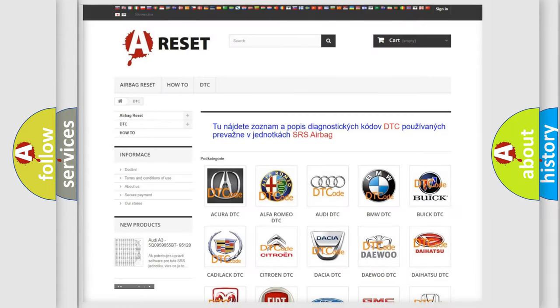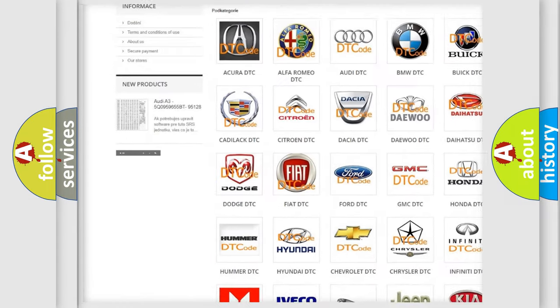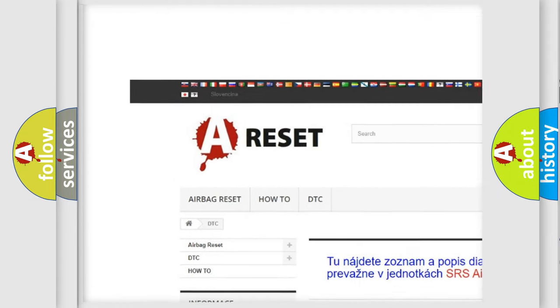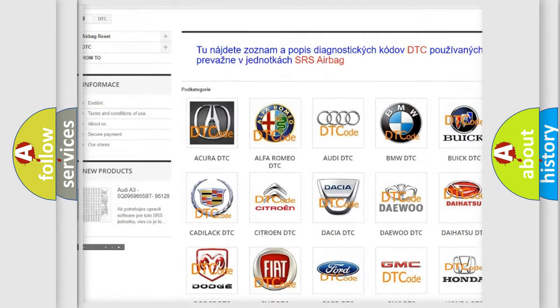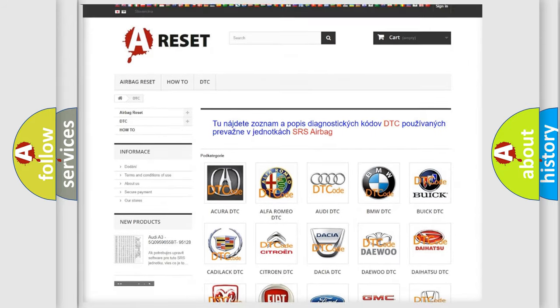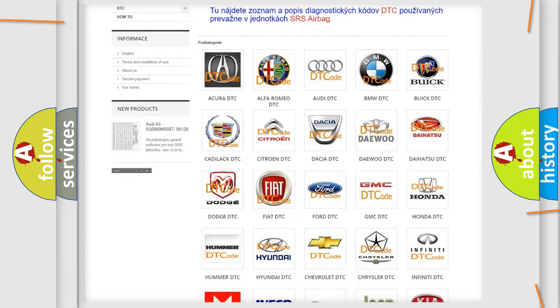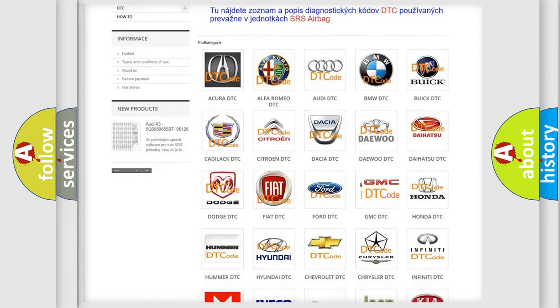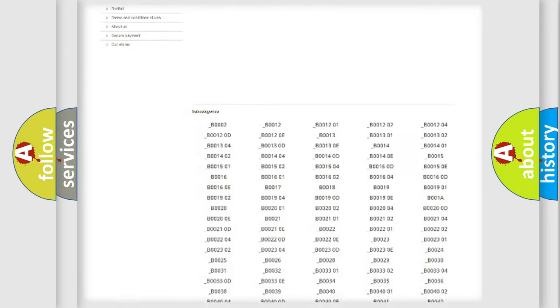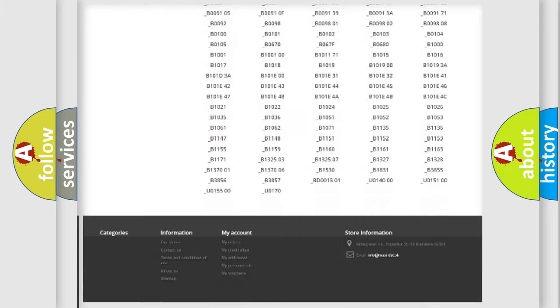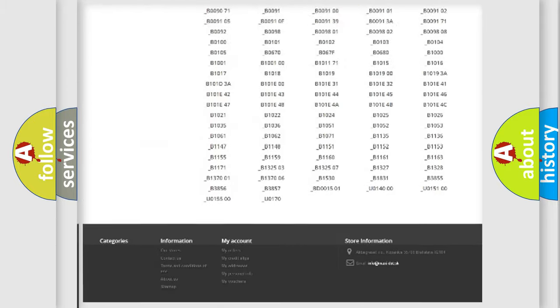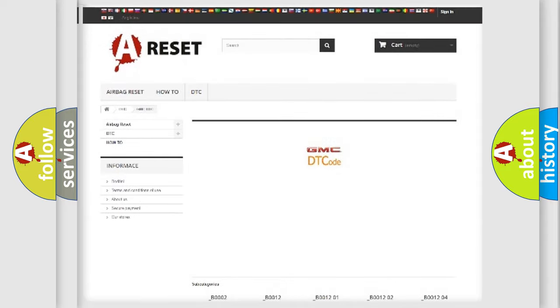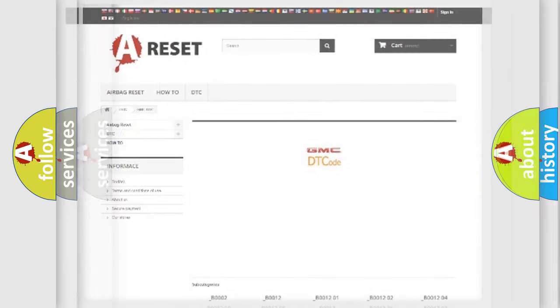Our website airbagreset.sk produces useful videos for you. You do not have to go through the OBD2 protocol anymore to know how to troubleshoot any car breakdown. You will find all the diagnostic codes that can be diagnosed in GMC vehicles, also many other useful things.